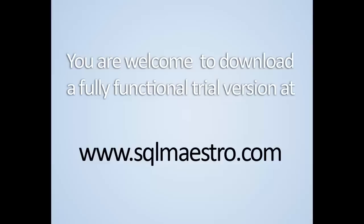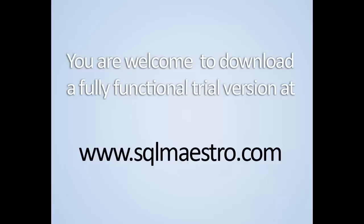That's it. Now you're welcome to download a fully functional trial version at SQL Maestro Group website. Thanks for watching this and don't forget to subscribe to our YouTube channel.